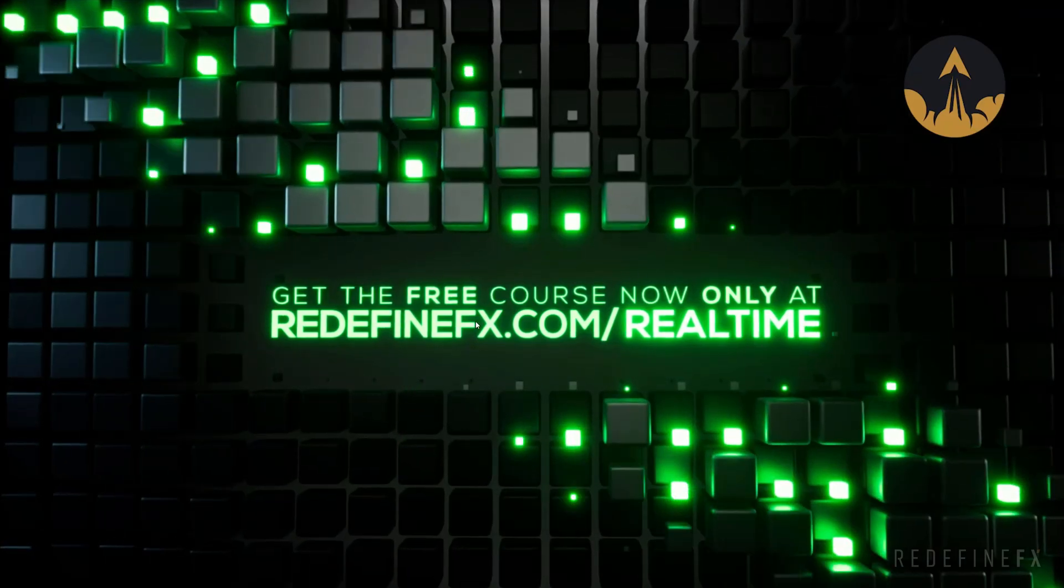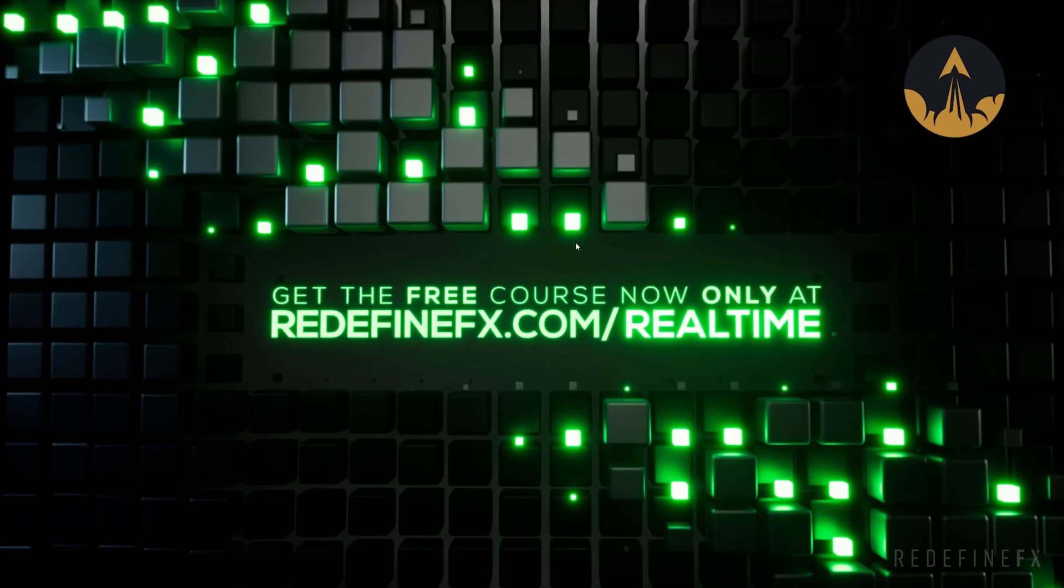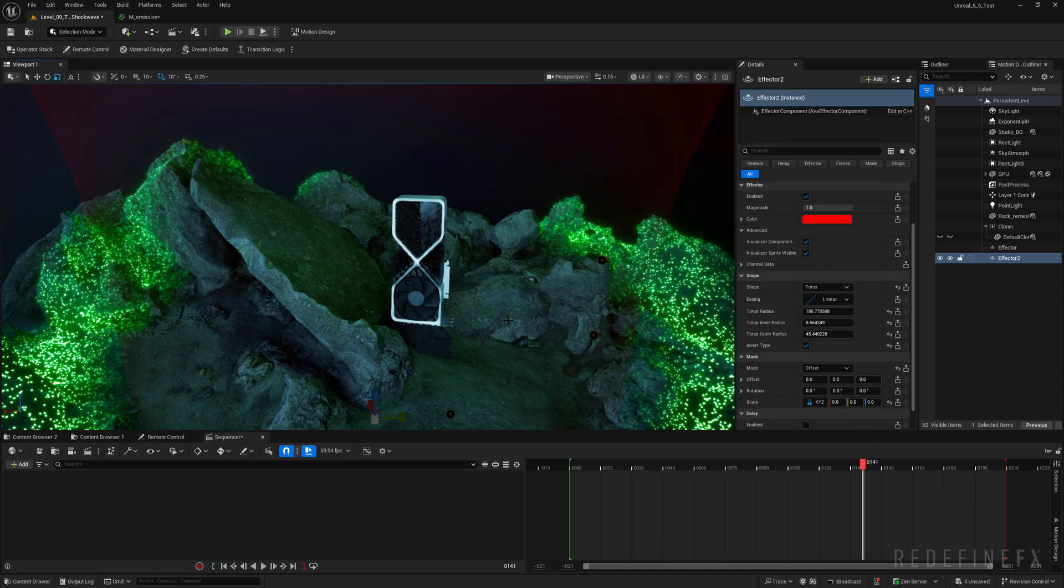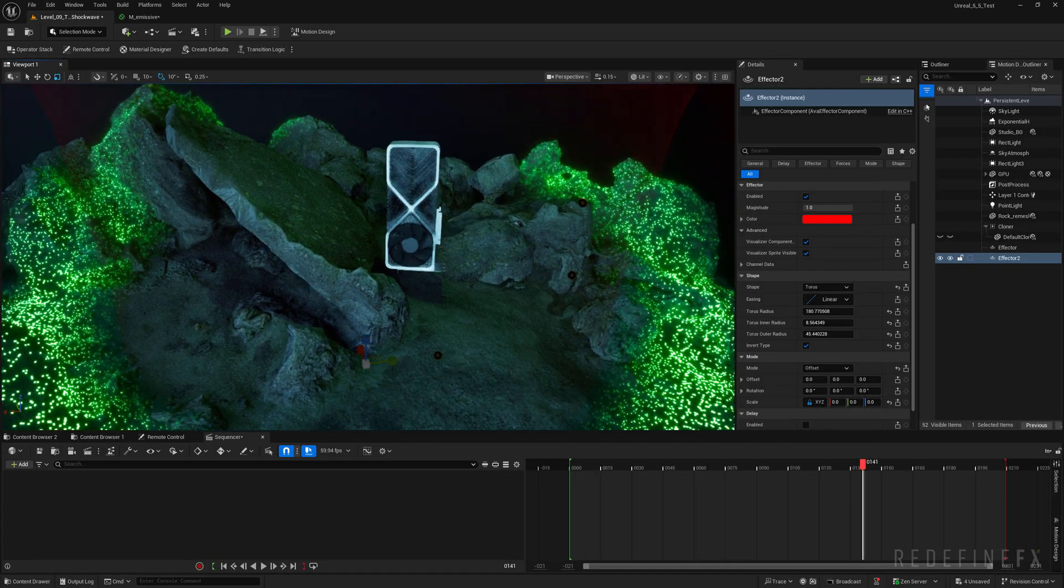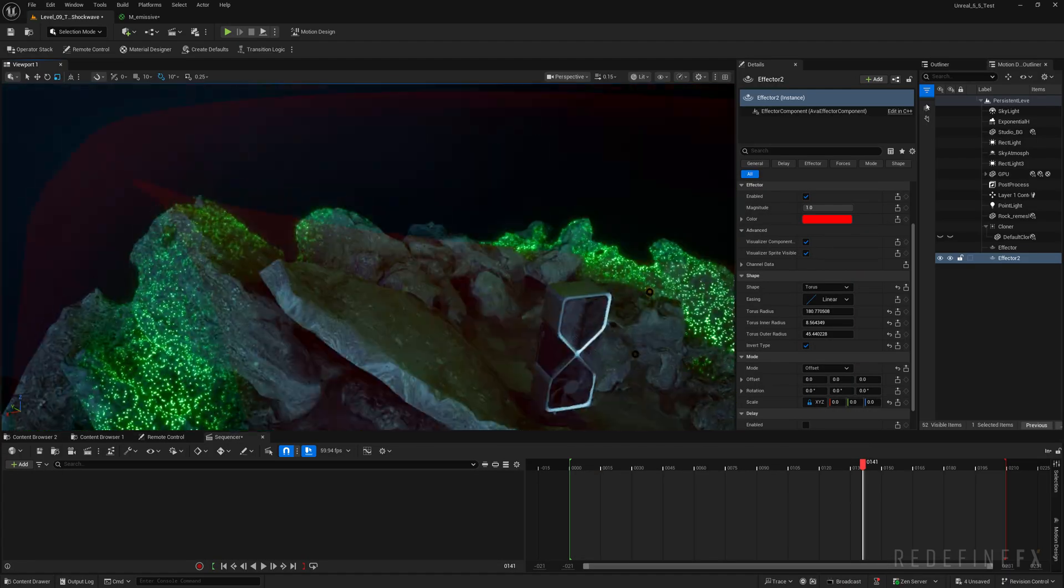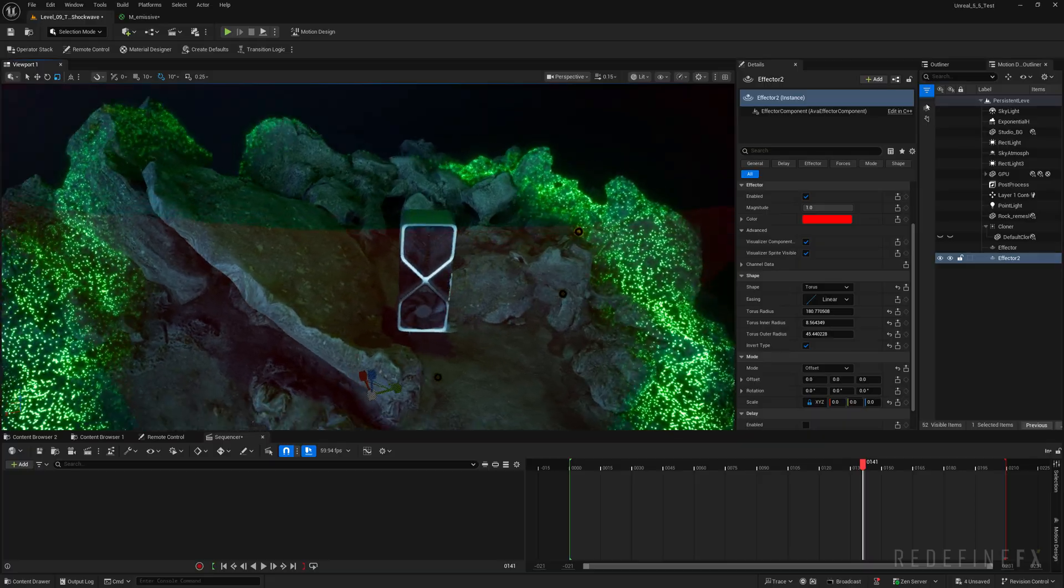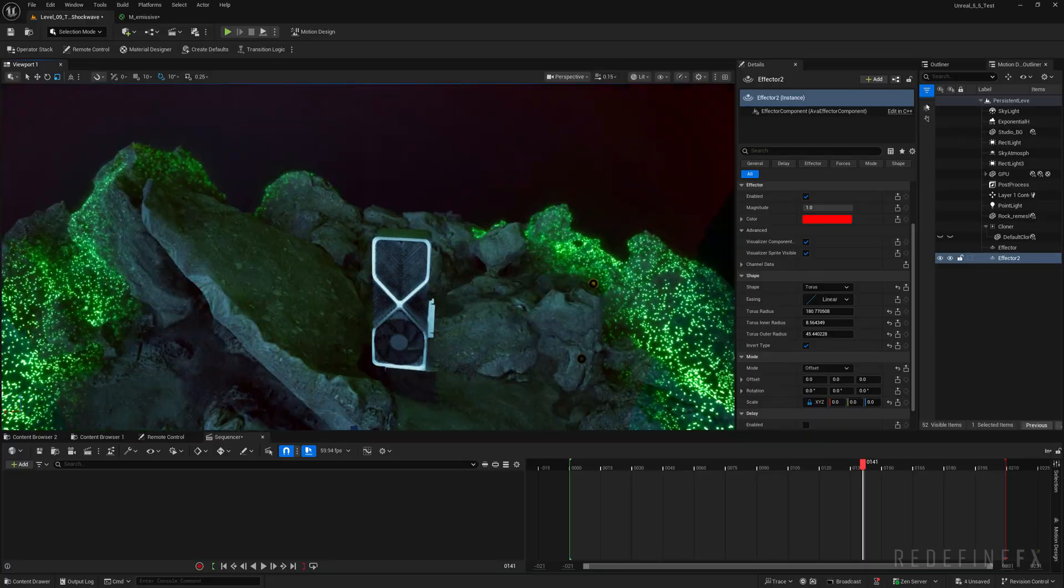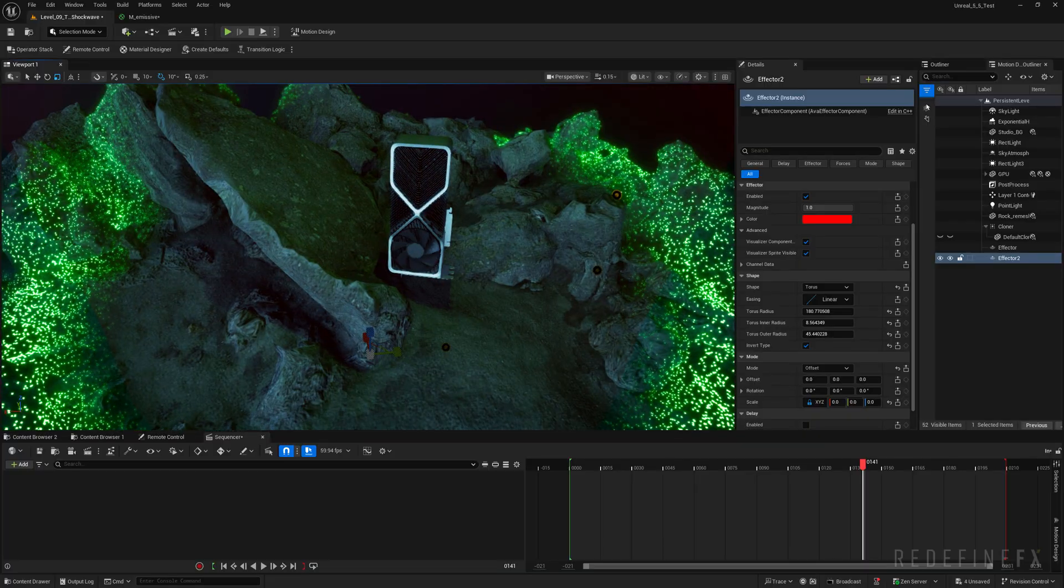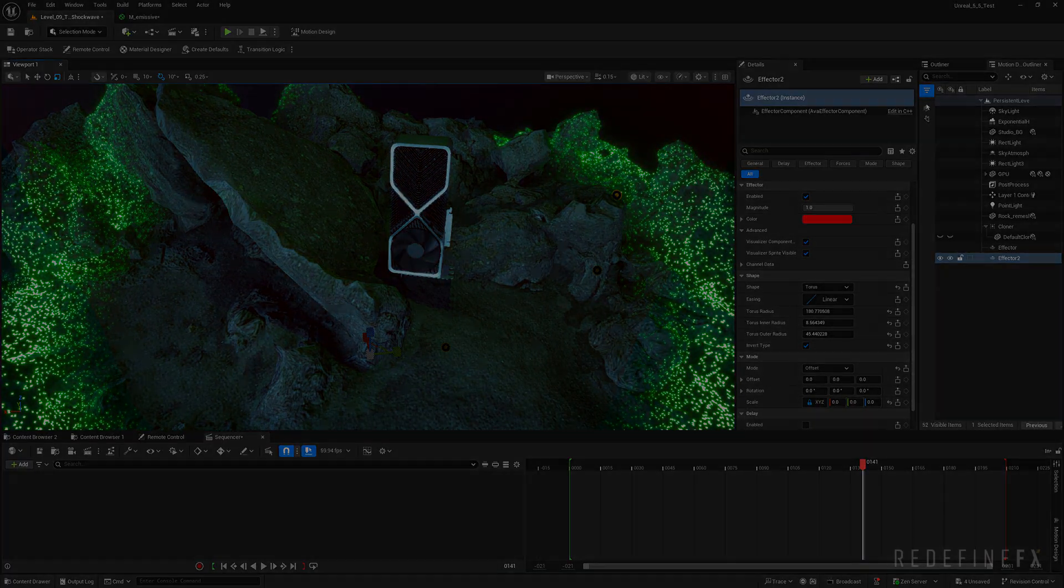So if you'd like to continue learning the motion design tools, definitely grab the free course at redefinefx.com slash real-time. I'd love to see you inside of it. As always, I hope that you found this tutorial helpful, and that this technique will be useful to you. And I will see you in the next one.